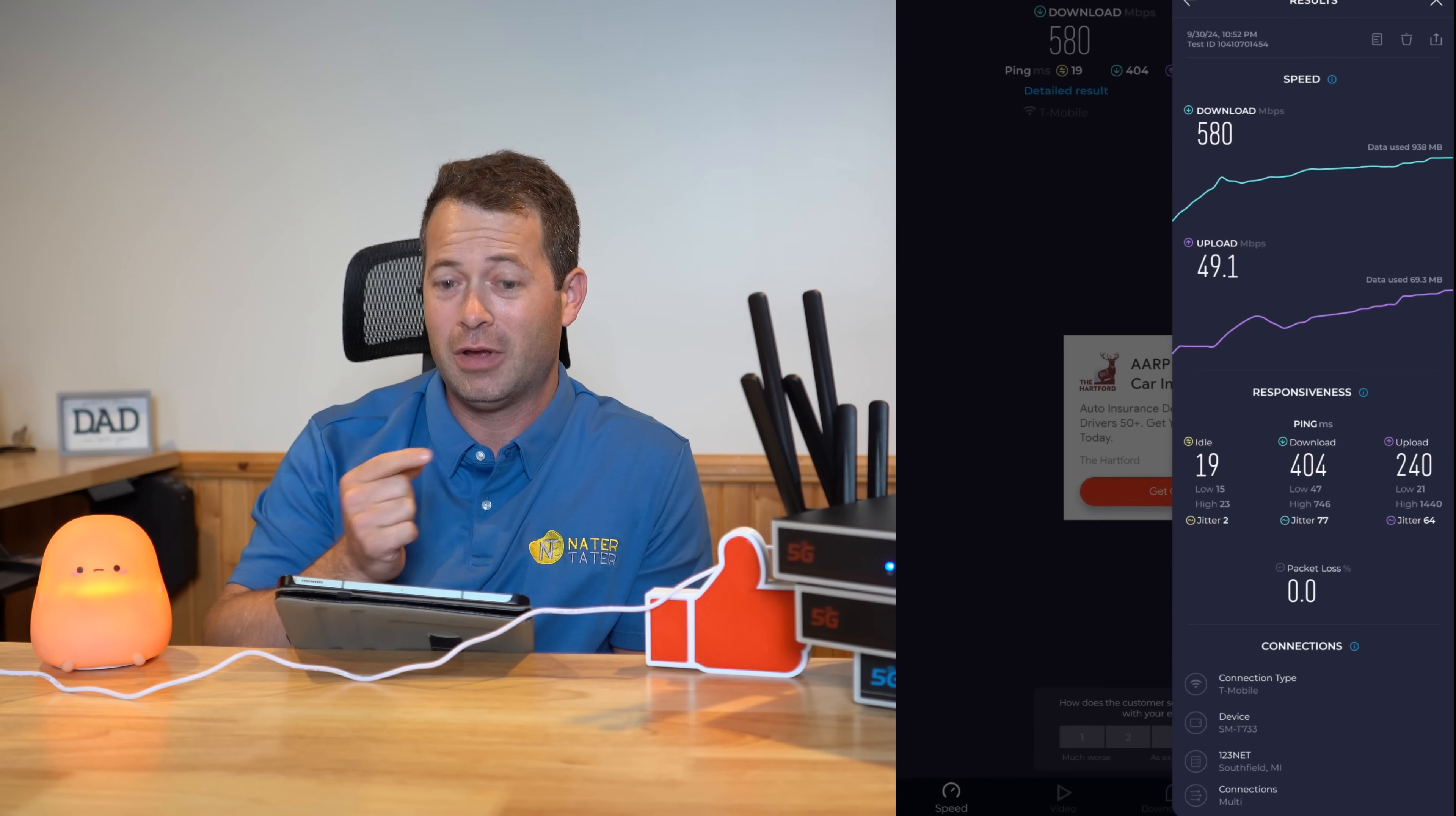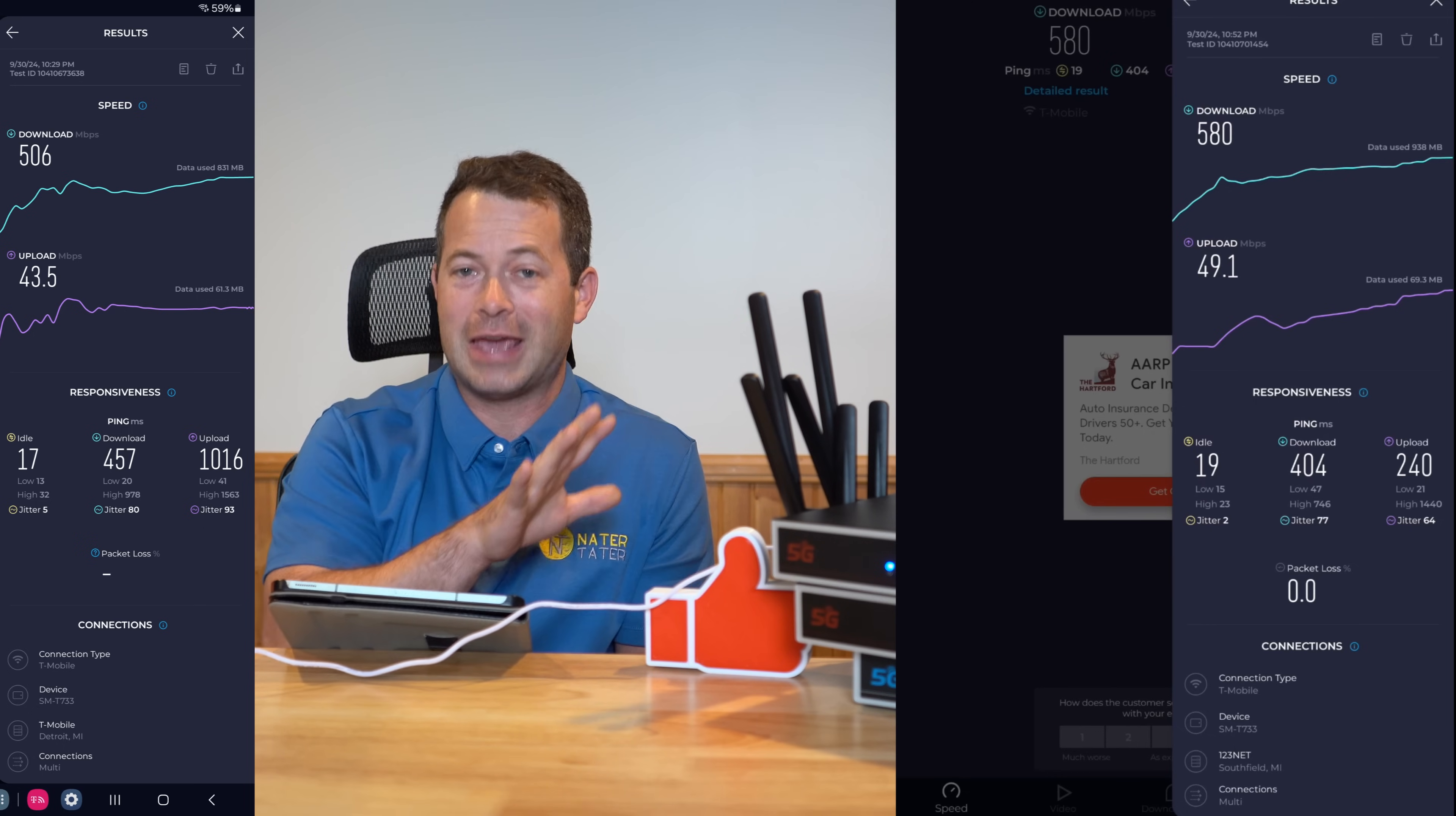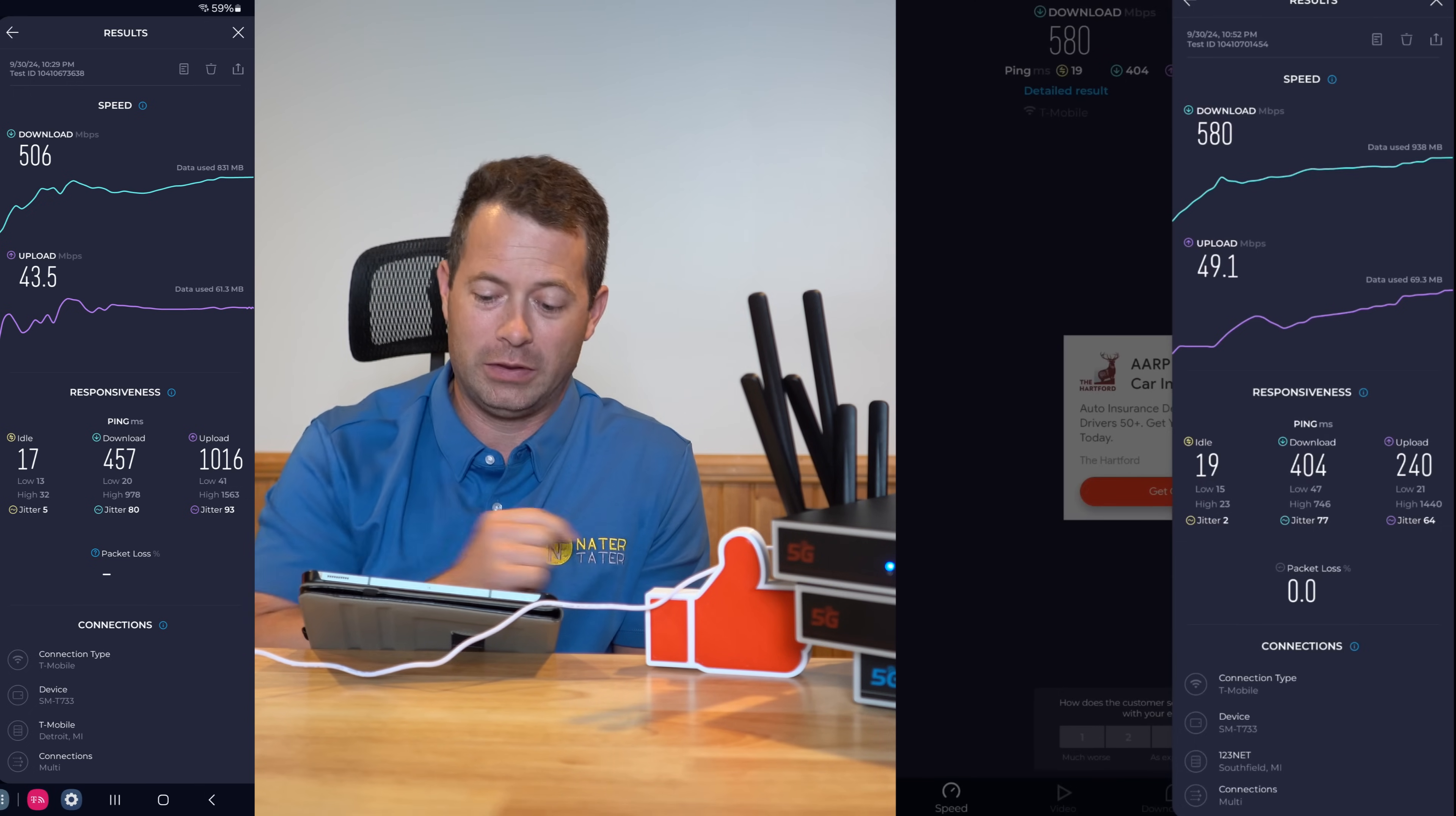My speeds on 5G NSA without the external antenna were 580 down and 49 up. That's actually pretty similar to the stock gateway with the external antenna. You can kind of almost say in this case they're about equal, having this modem by itself with no antenna versus the G4AR with the antenna.